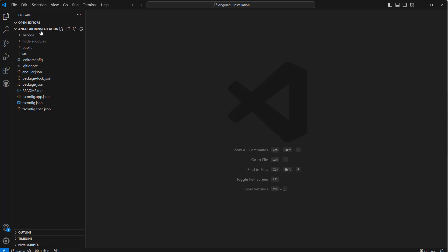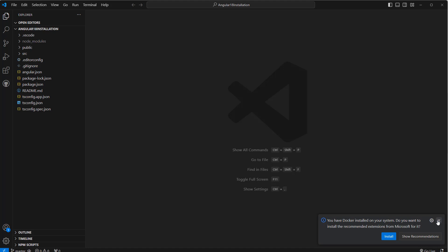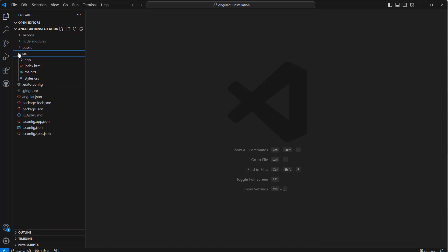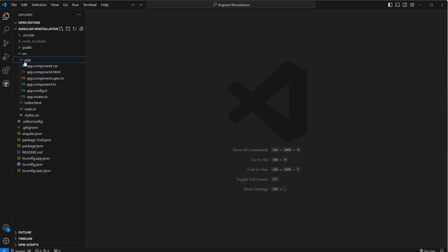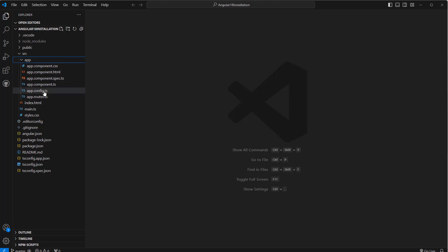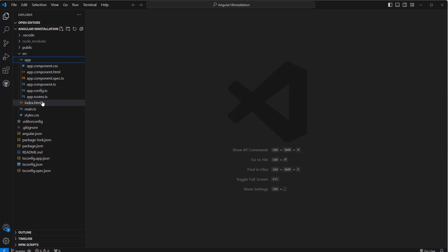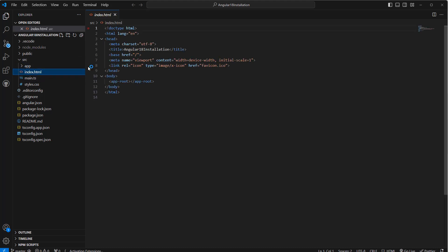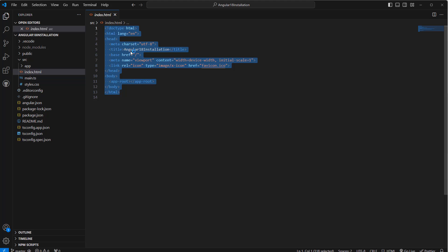This is our sample project. What do we have here? We have public, source, and under source we have app folder. Under app we have app.component.css, html, spec.ts, ts, config.ts, routes.ts and so on. Under source we have index.html - that is our landing page.